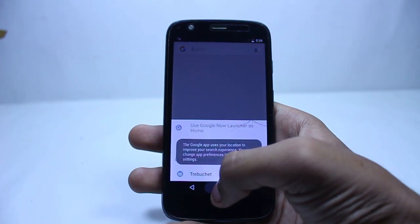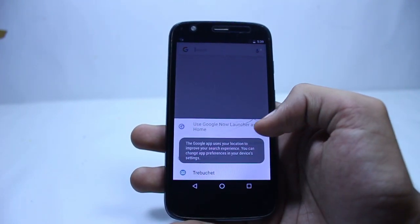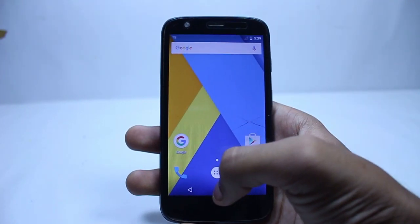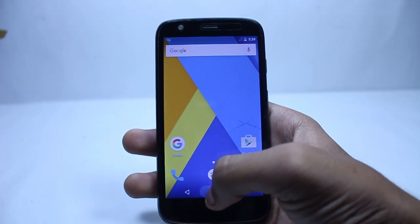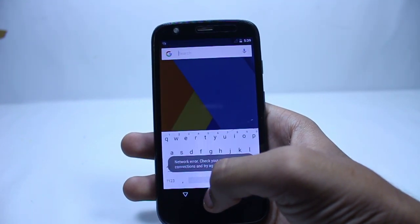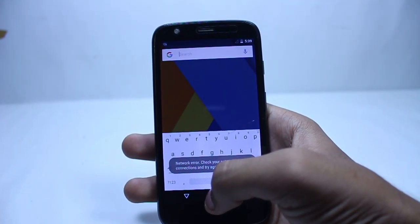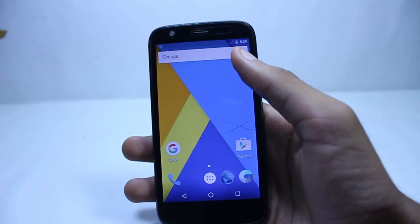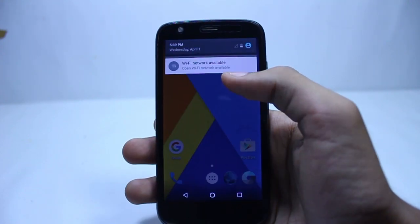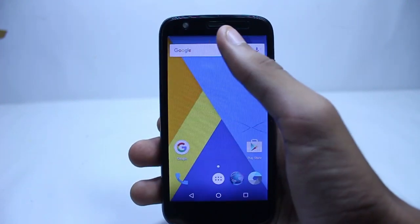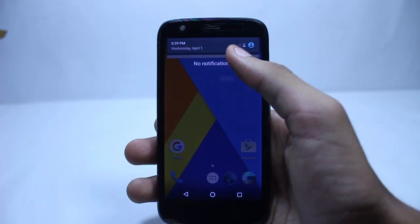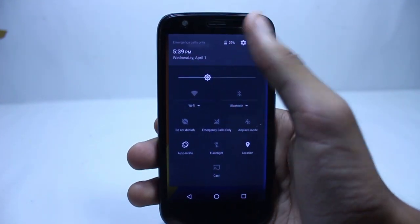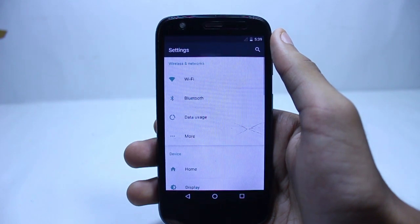I will also have a full detailed written procedure on my website, and that post will also contain some frequently asked questions. So if you have a question, you can first check out my website and then comment here.